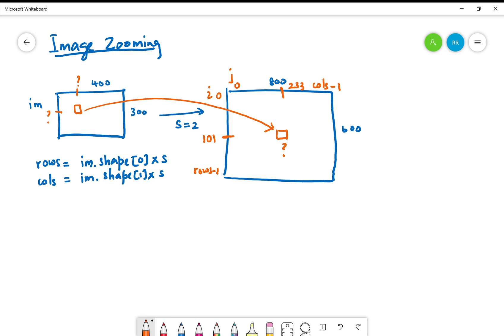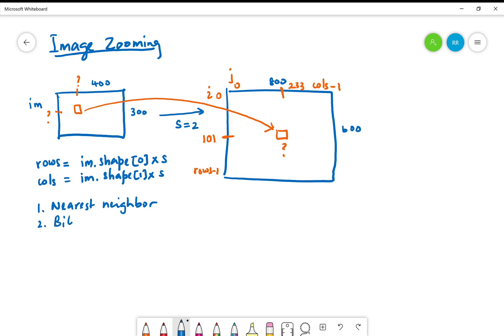In this case we are discussing the image zooming method using the nearest neighbor interpolation. There is another method called bilinear interpolation. These are called interpolation methods. What that means is the values of those pixels that we need are not known, so therefore we interpolate by looking at the pixels close by.